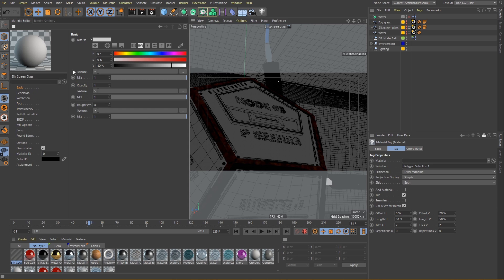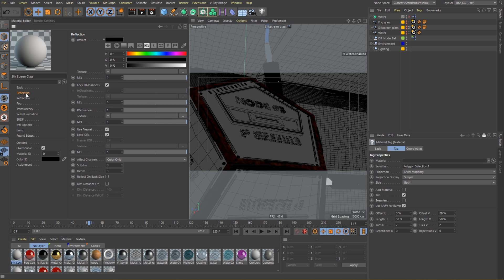As always let's start with the diffuse layer. This will be the overall color for our pattern which will make more sense once I load in the pattern textures. For now we can leave it on the default white color. Let's move on to the reflections and enable them by changing the color to white.